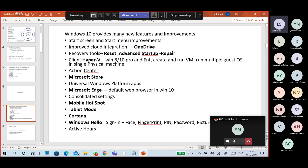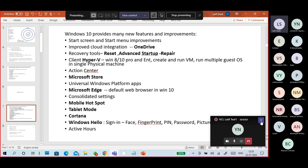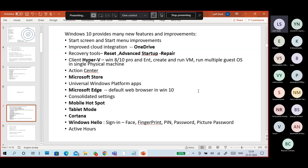Cortana is a voice assistant like Google Assistant or Siri. You can give voice commands to search the web, open applications, or shut down and restart the computer. Windows Hello is a feature for managing password and authentication - you can log into the system with a password, PIN, fingerprint, face recognition, or picture passwords. Windows Hello covers PIN, fingerprint, and face recognition sign-in options.